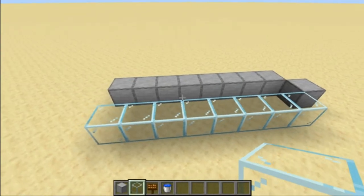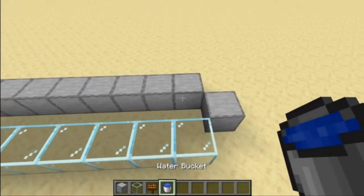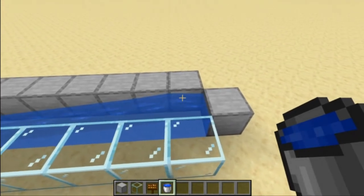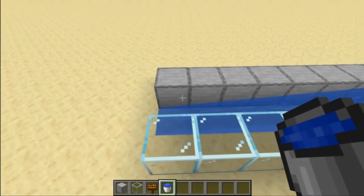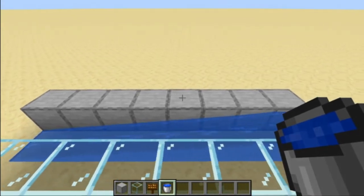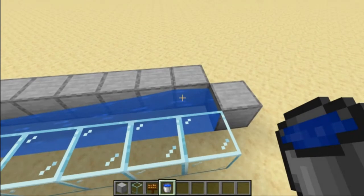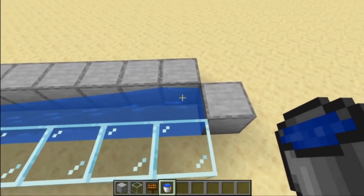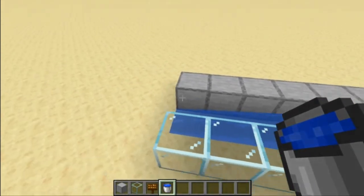Before we get started with the actual build we need to understand how far water will actually travel. We place the water block here and it goes all the way out to here — this is eight blocks away. Water travels seven blocks away from the water source itself, with the water source itself being the eighth block. Now we can actually build it.